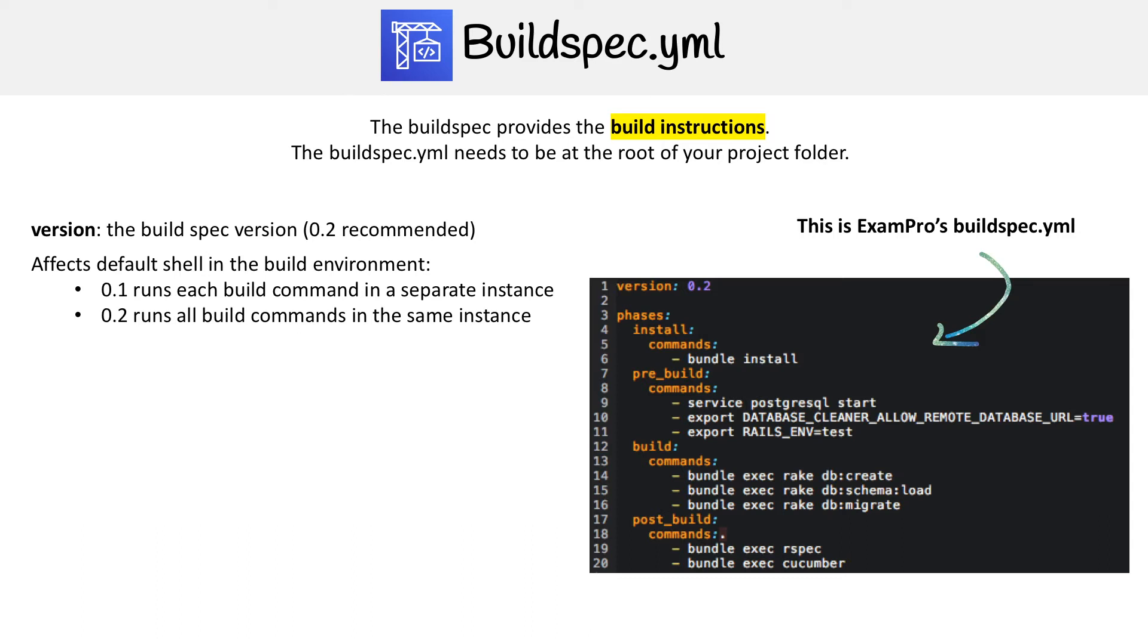This affects the default shell in the build environment. Version 0.1 runs each build command in a separate instance, whereas 0.2 runs all build commands in the same instance build environment.